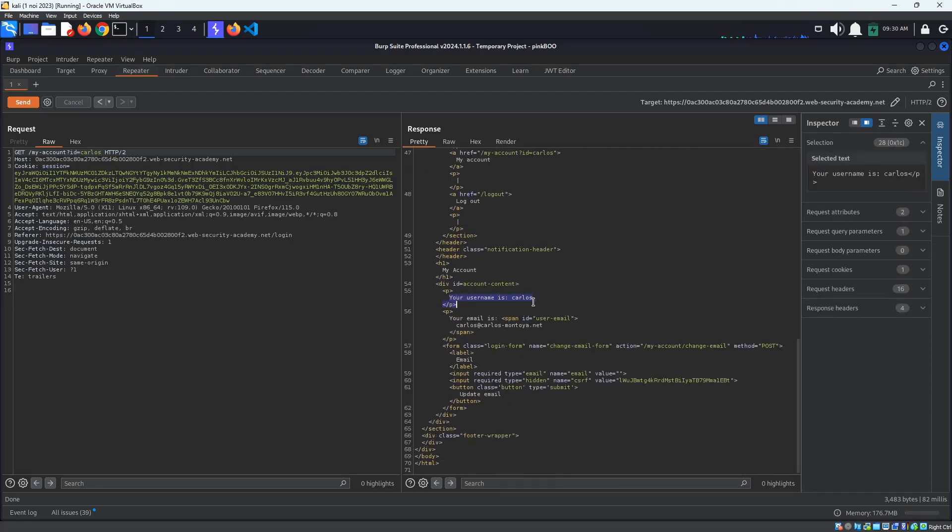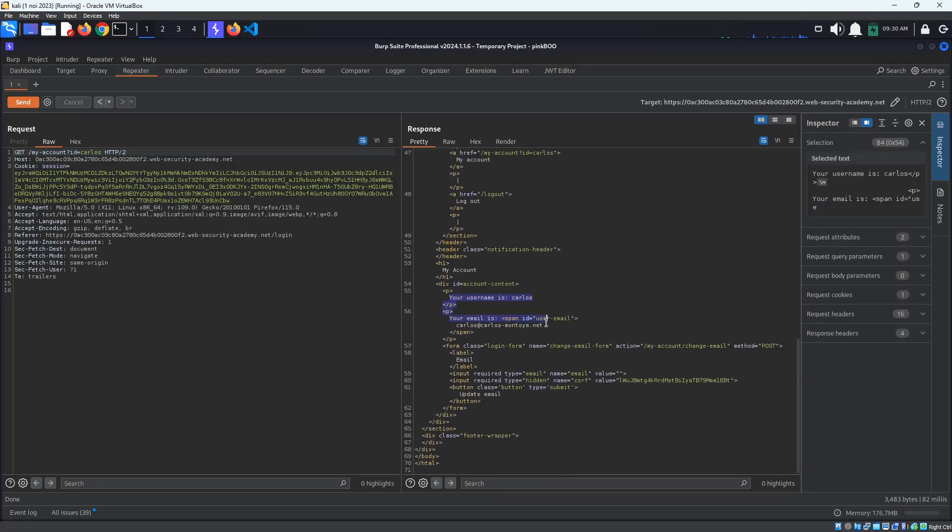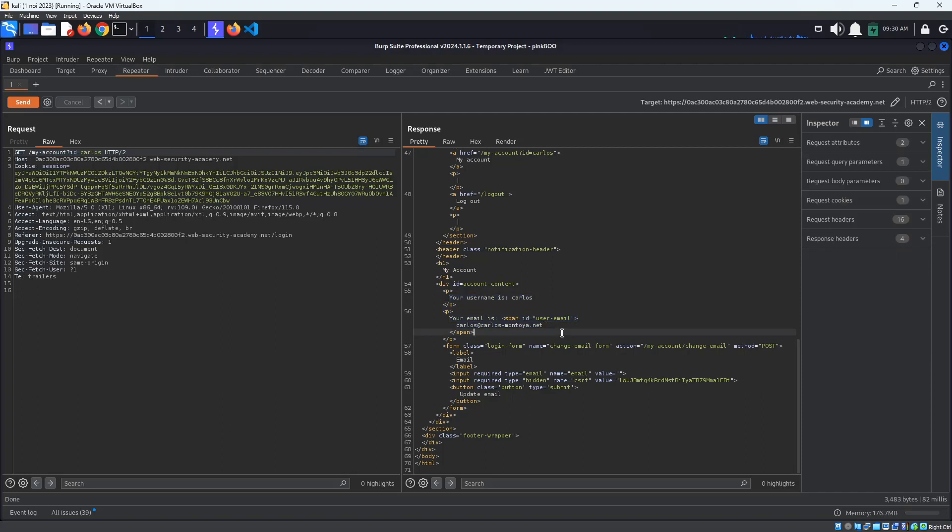Now that we've seen how we can bypass the JSON Web Token authentication, we have to get access to the Admin Panel. We know that the Admin Panel is located on the admin page. If we did not know that, however, we could have found out by using Burp's Content Discovery functionality.